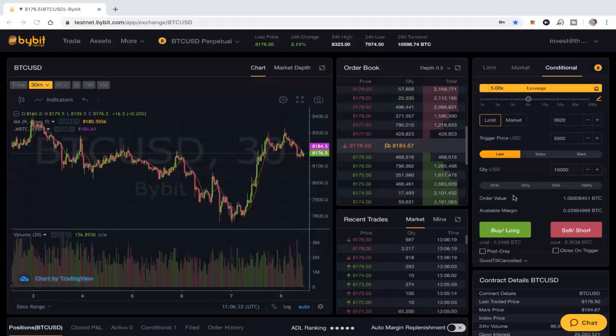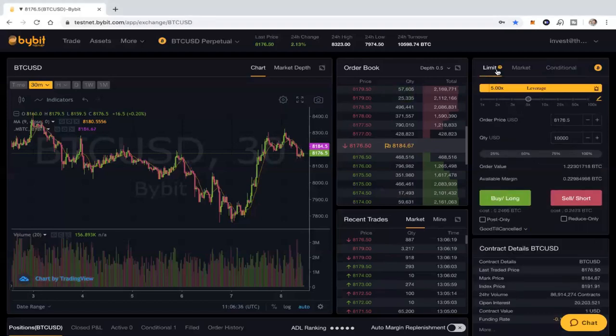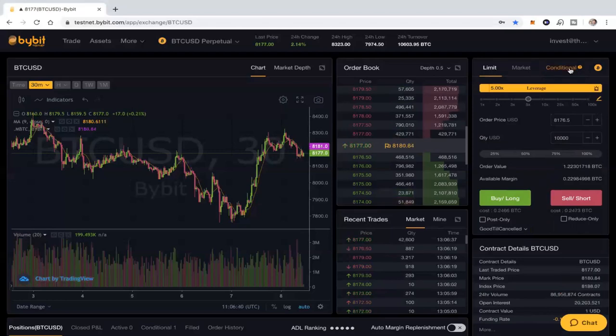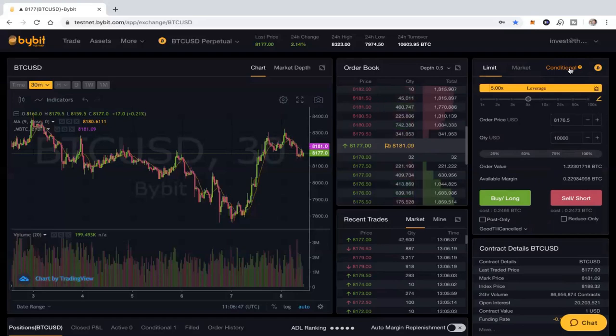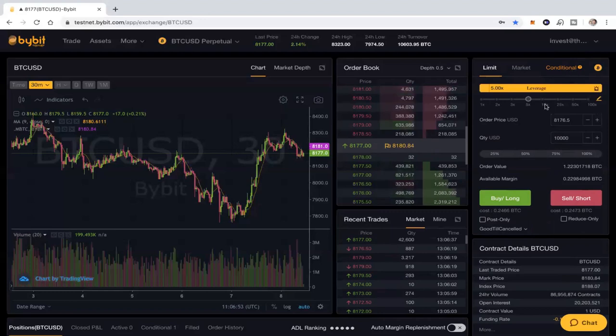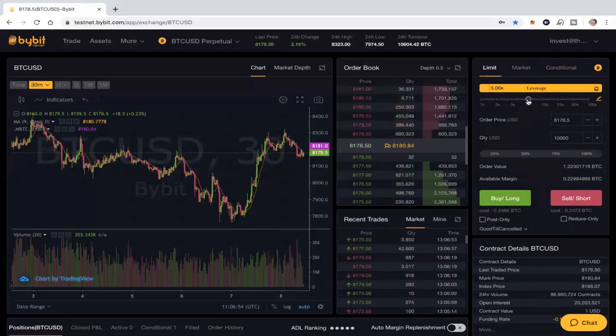Then over on the right side here they've got their limit orders, their market orders, conditional. I'm going to cover all that in a lot more detail to get you guys completely up to speed on how to do limit orders, what market orders are, the difference between them in terms of costs, and conditional orders which most people don't talk about, but I'm going to go into that too in future episodes.